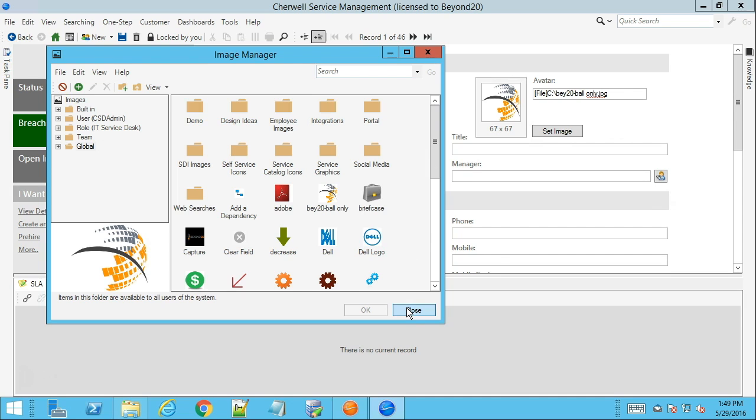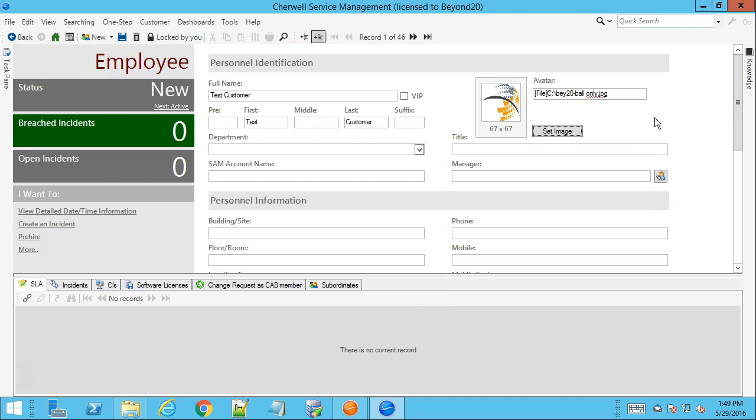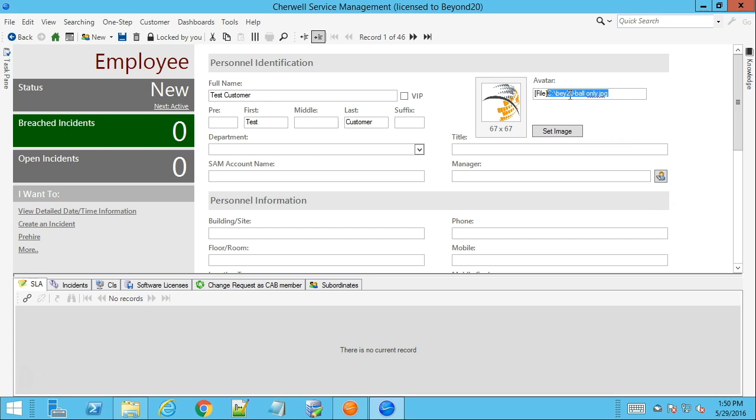do is you could manually type in the address for that image and it would still work. Or you can have the avatar field, if you know the format of that image name for that file share that's going to go to each customer, you could have that avatar field default to a specific value based on the customer's